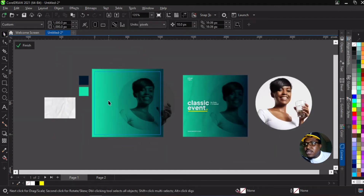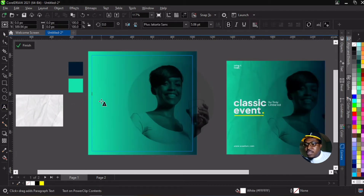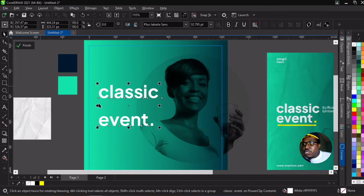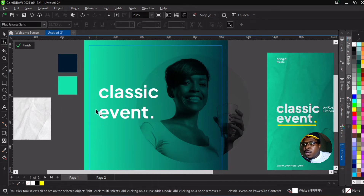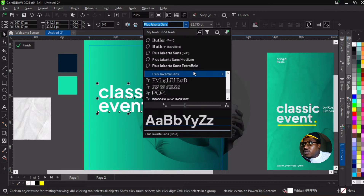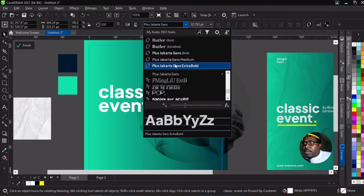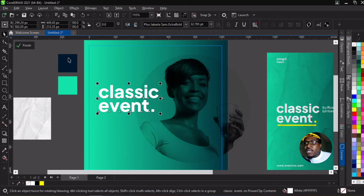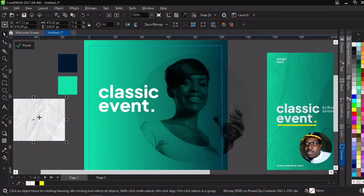The next step is to bring in our text. We're going to write 'Classic Events' using the text tool, increase the size, bring it in, and then adjust the spacing using the shape tool. We're using Plus Jakarta Sans Extra Bold. The resources including the font, images, and color palette will be made available in the description of this video. We also have the squeezed paper background included.